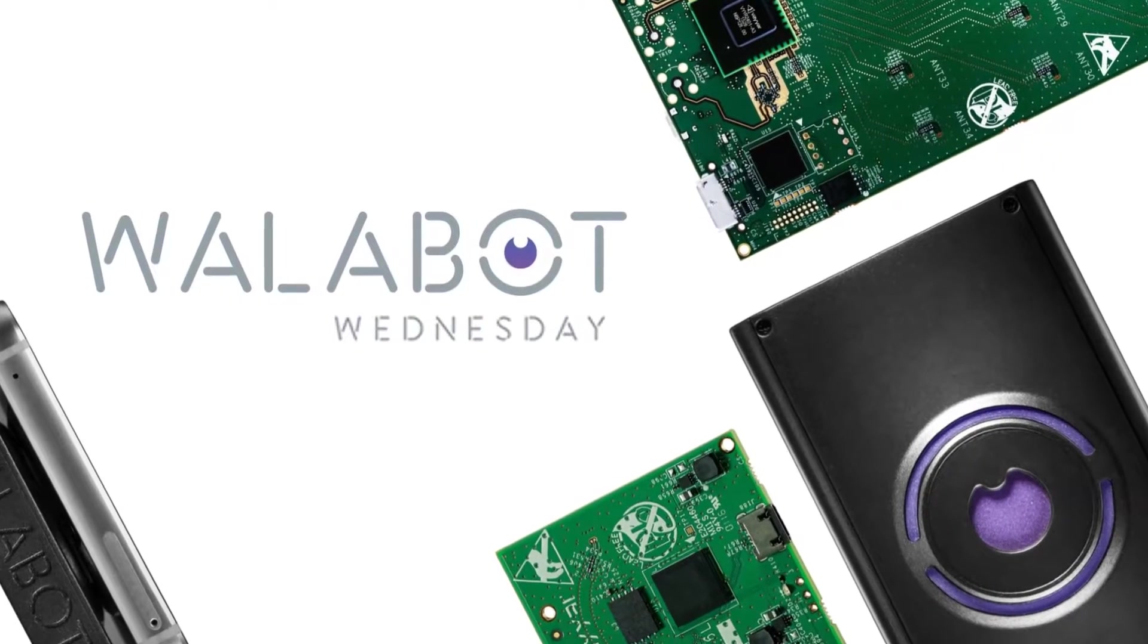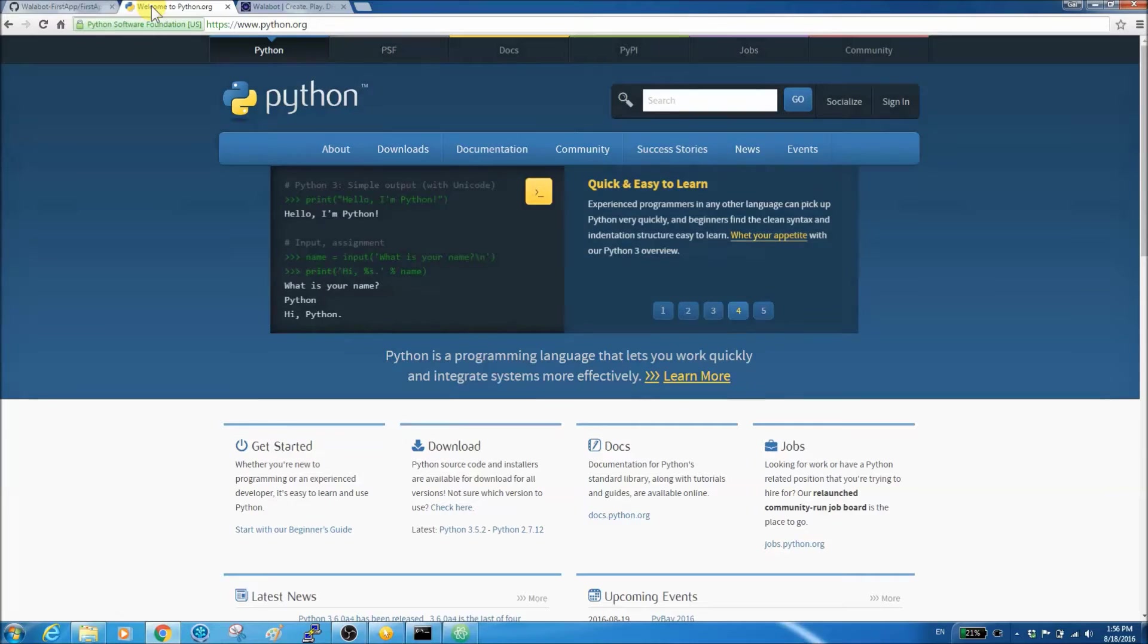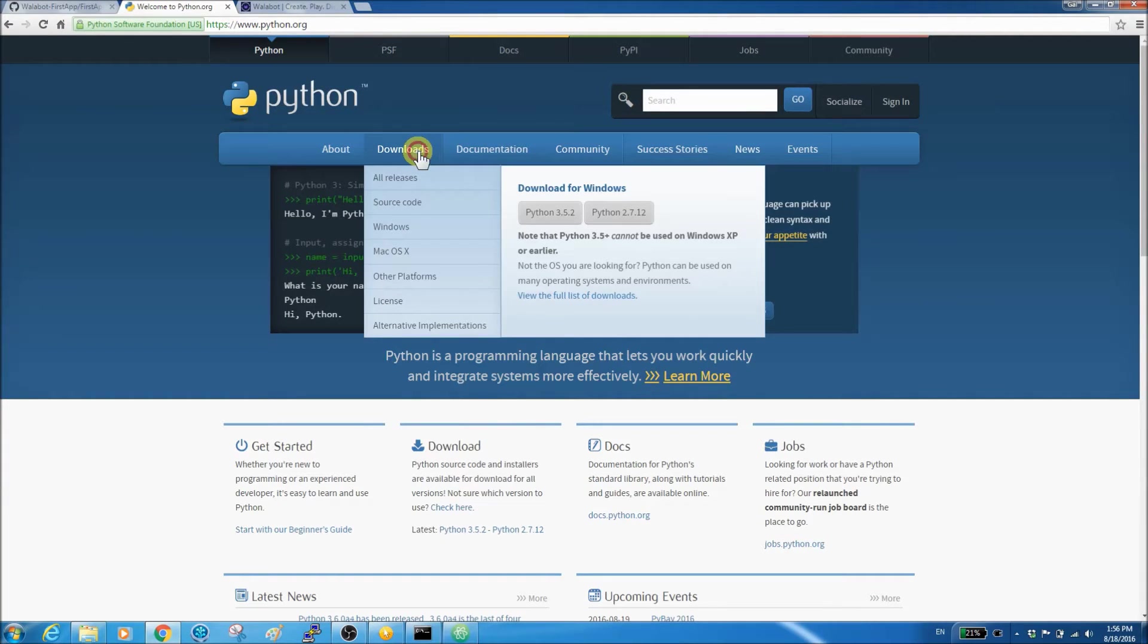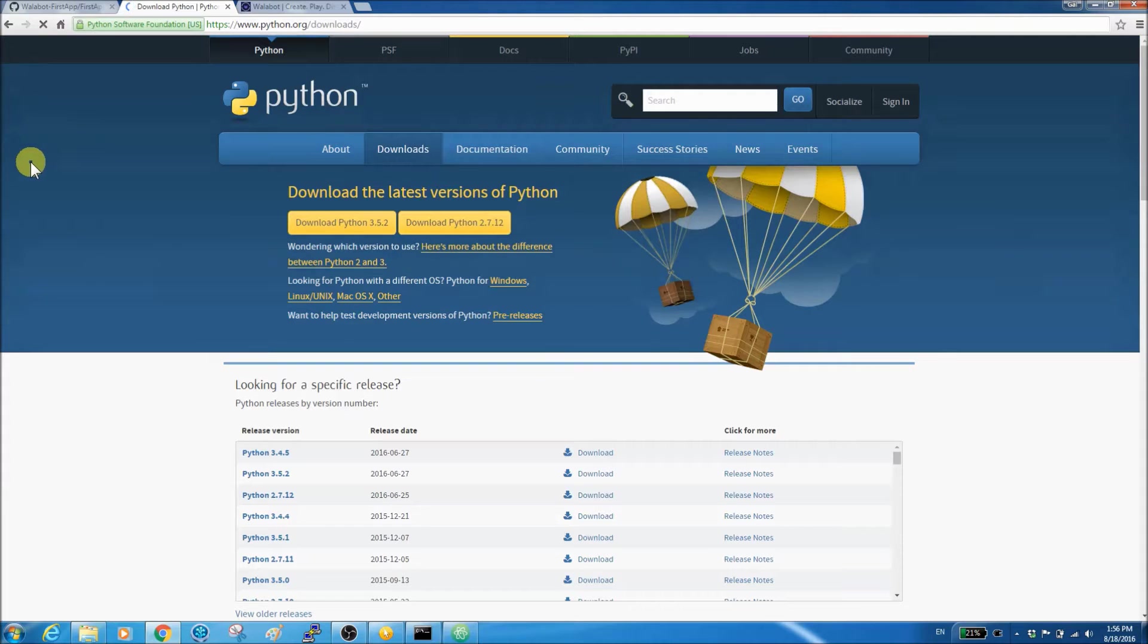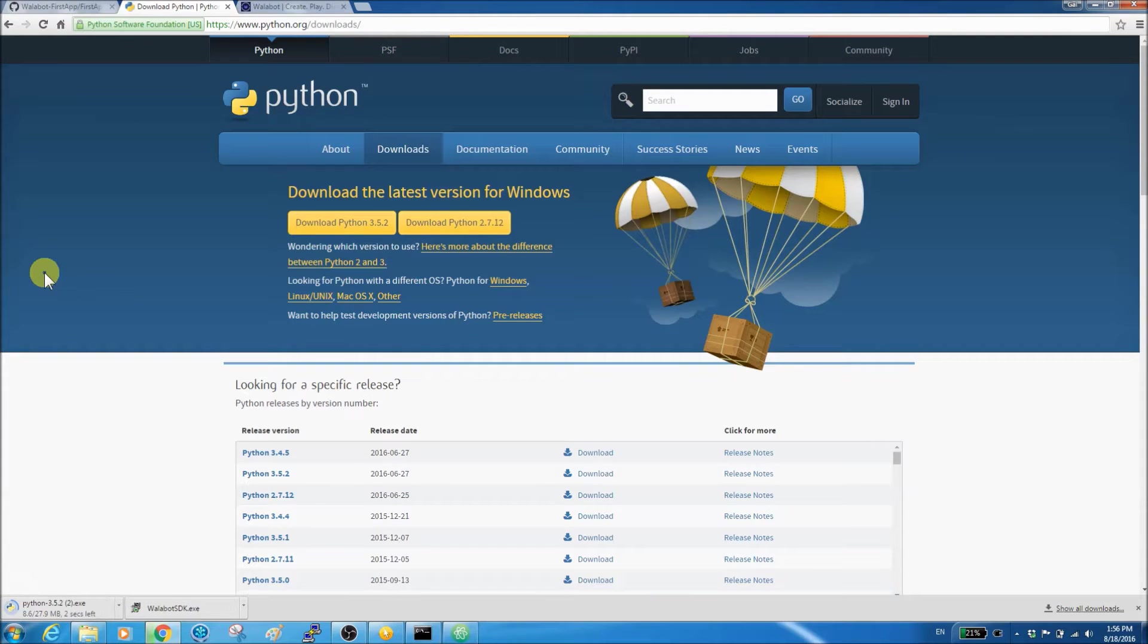This week, let's build our first Wallabot application in Python. To develop our first application, simply download and install Python, either 2 or 3.